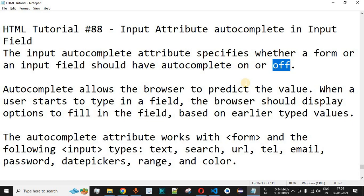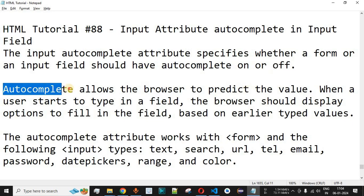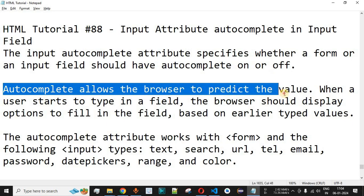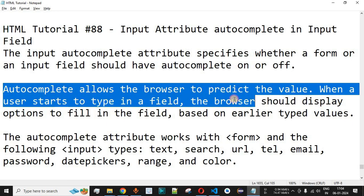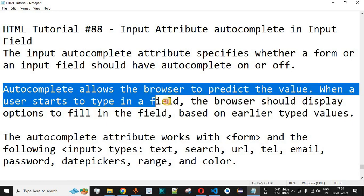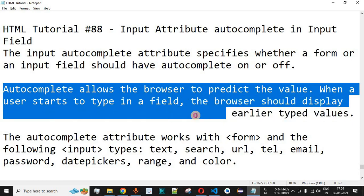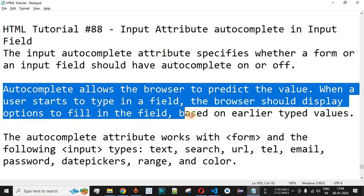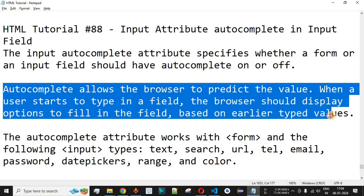Basically, autocomplete allows the browser to predict the value. When the user starts to type in a field, the browser displays options to fill in the field based on earlier typed values. Whatever suggestions are provided by the browser are the user's own values from previous sessions — the browser will not provide any new values.